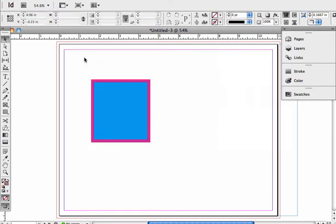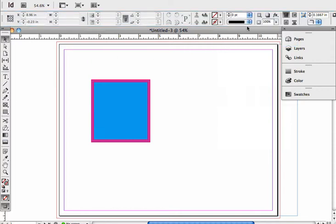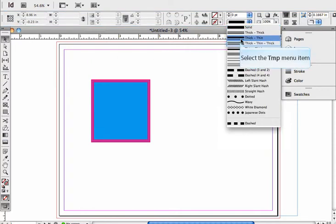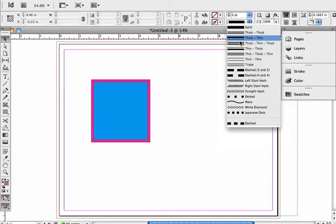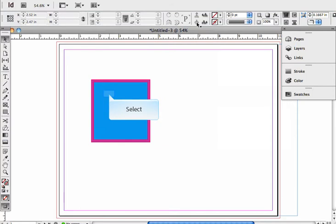So that's one way to apply color by using the color controls in the control bar. You can also affect how your stroke looks by using the drop down in that same area.